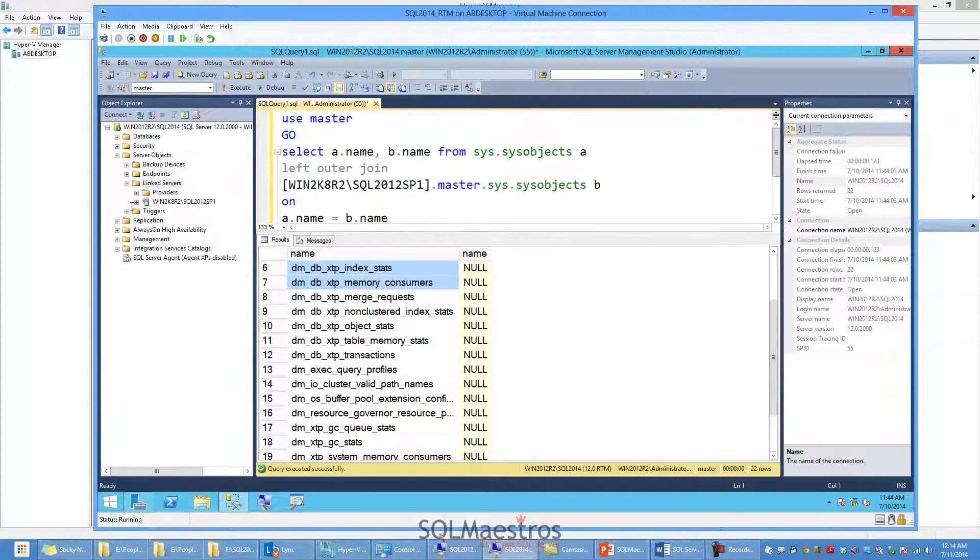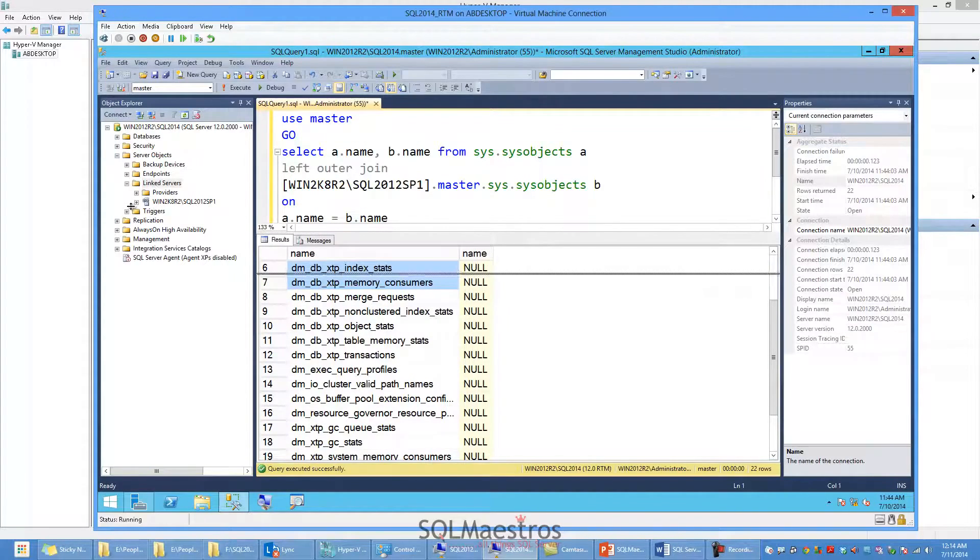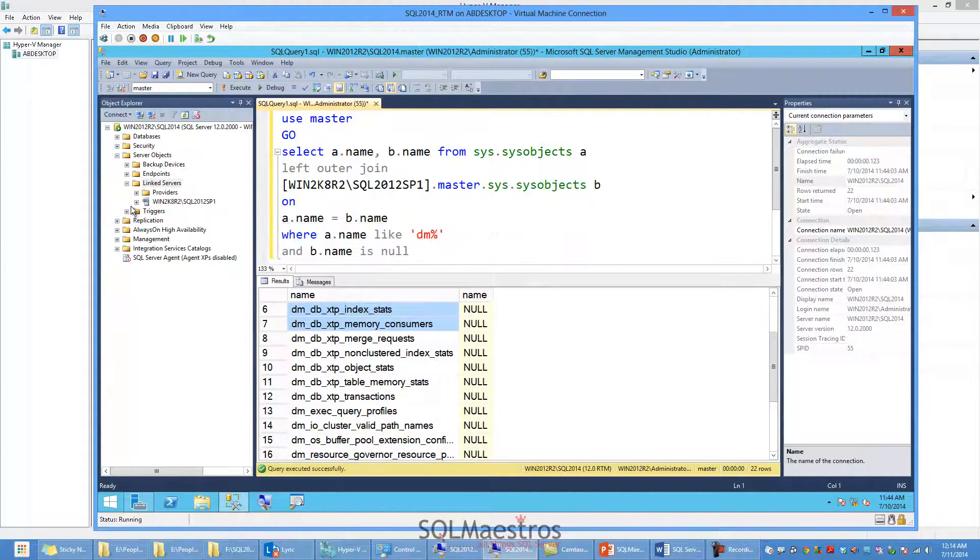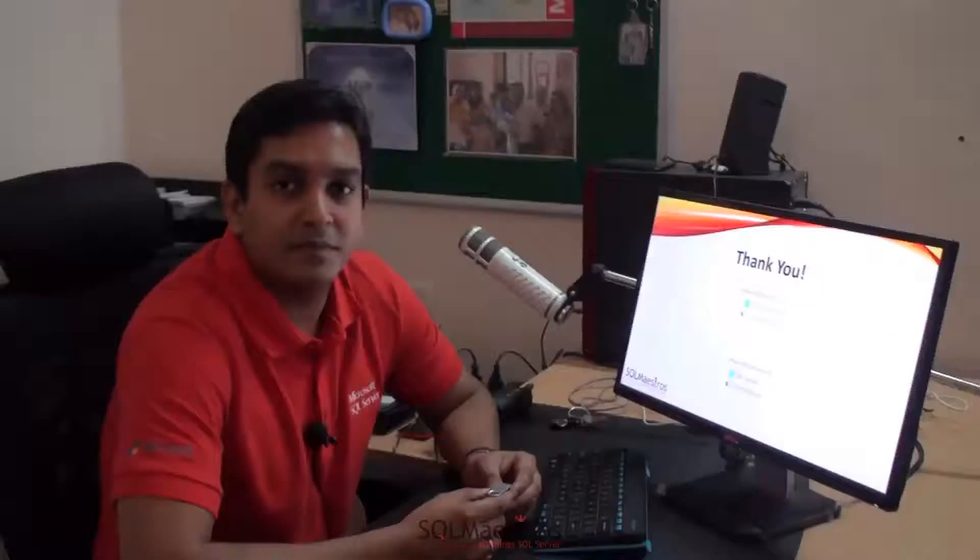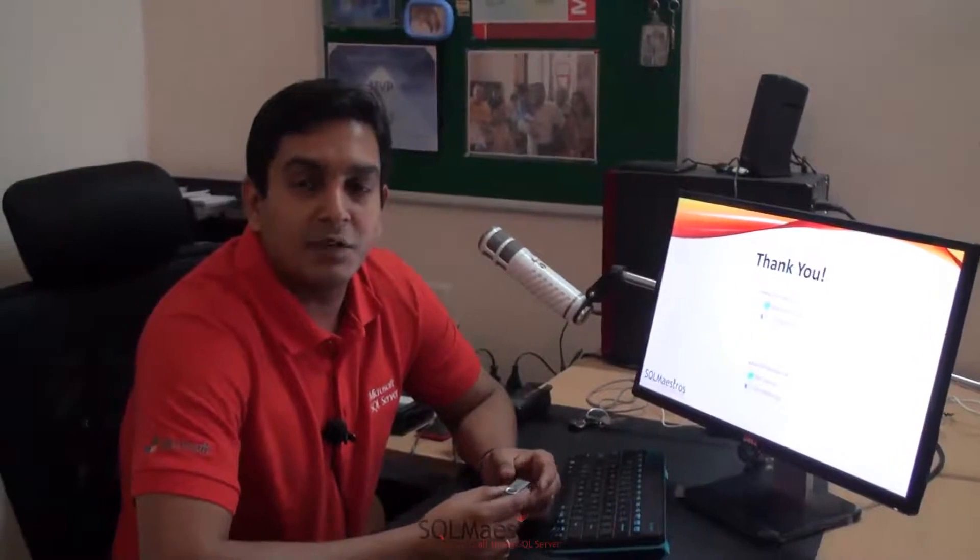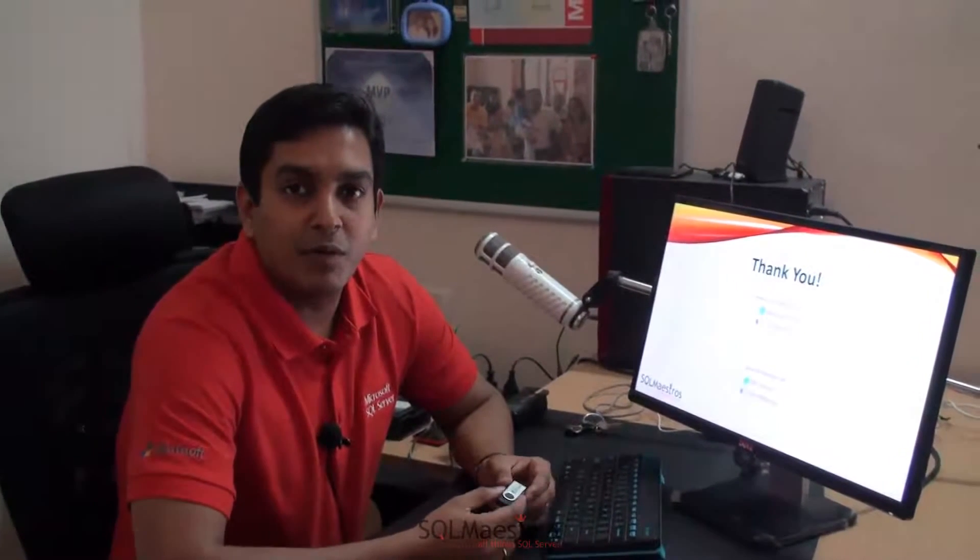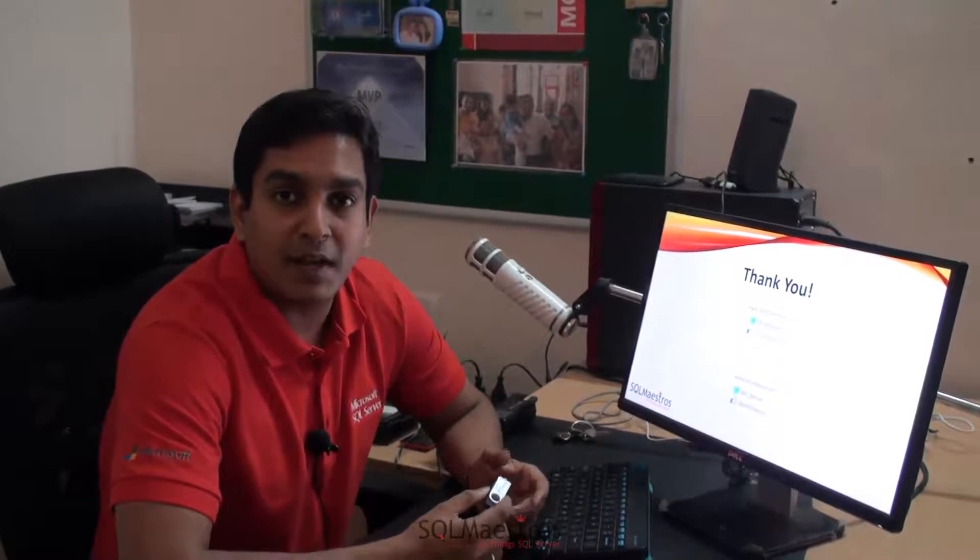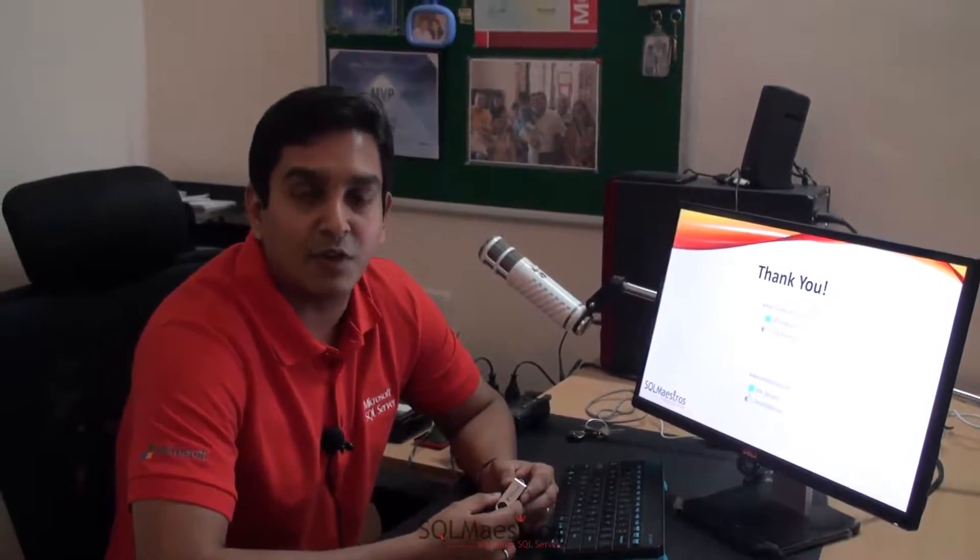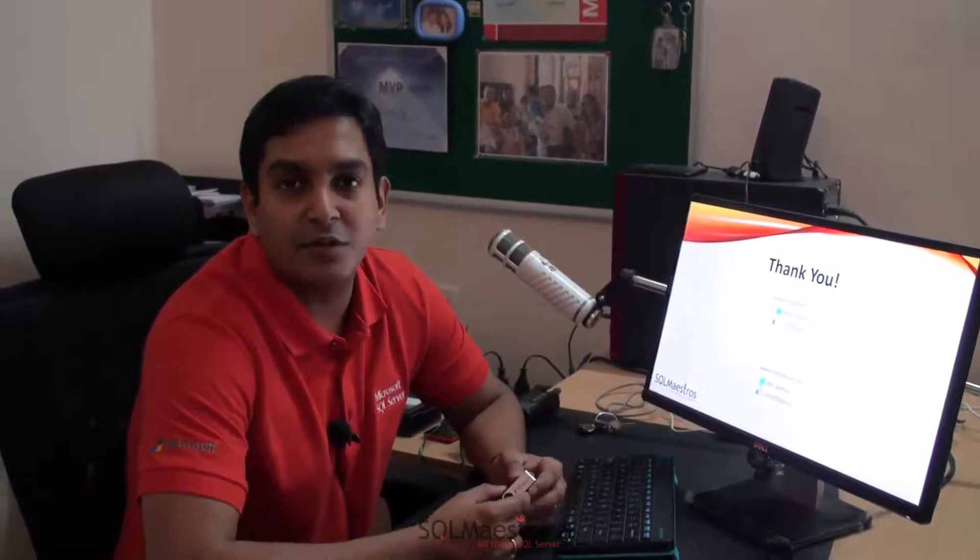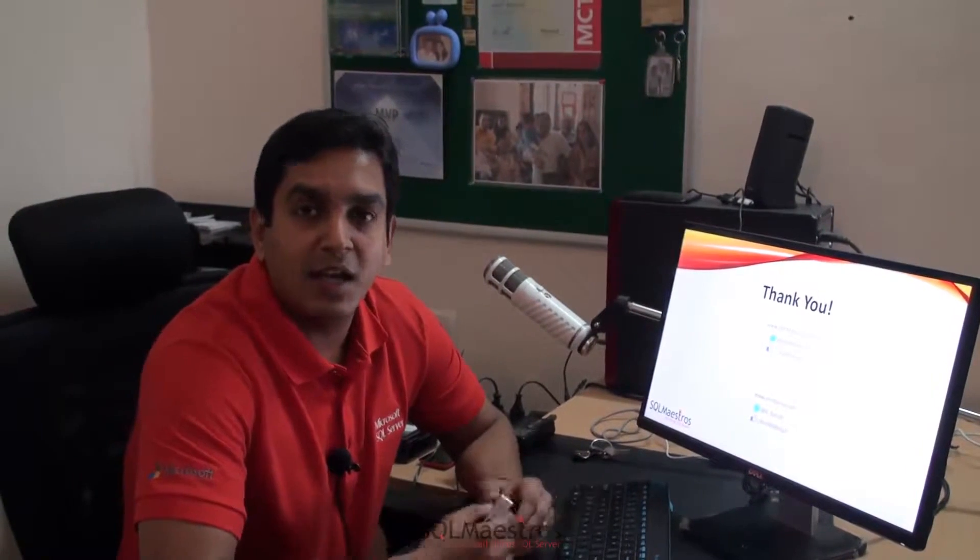So this was a quick demo to show you how you can figure this out yourself. So in this quick video, I wanted to show you how you can figure out yourself the new dynamic management objects in SQL Server 2014. And you can use this technique to compare any two versions. Just compare the system objects between the two versions and you will get the output.